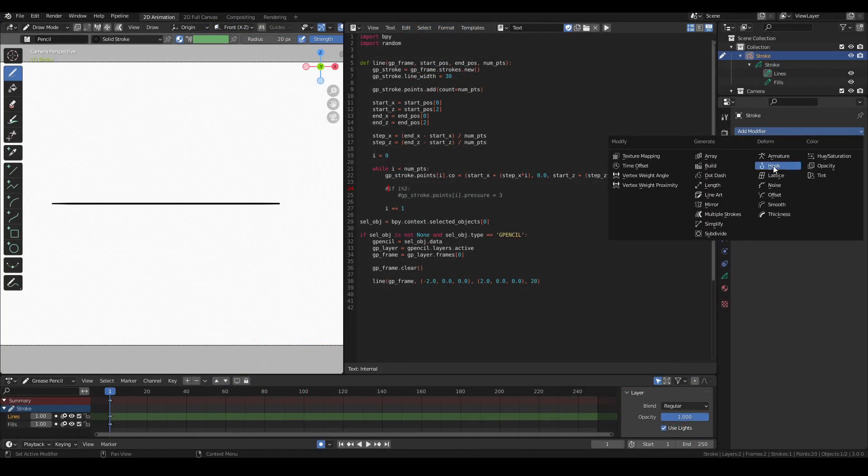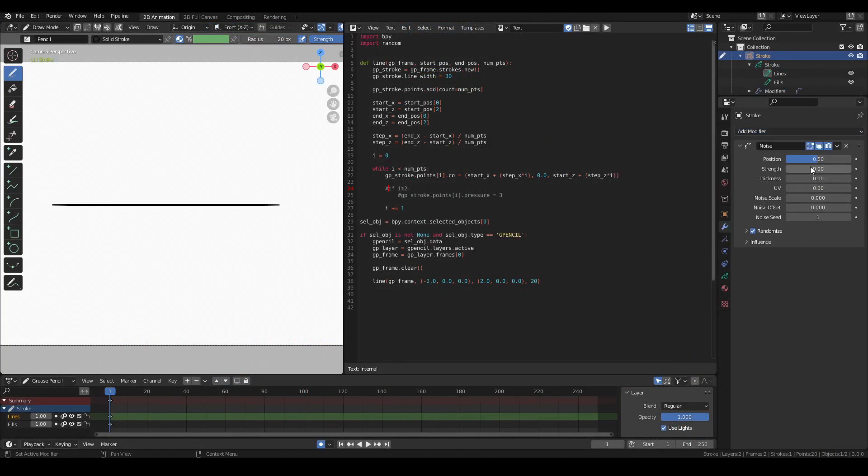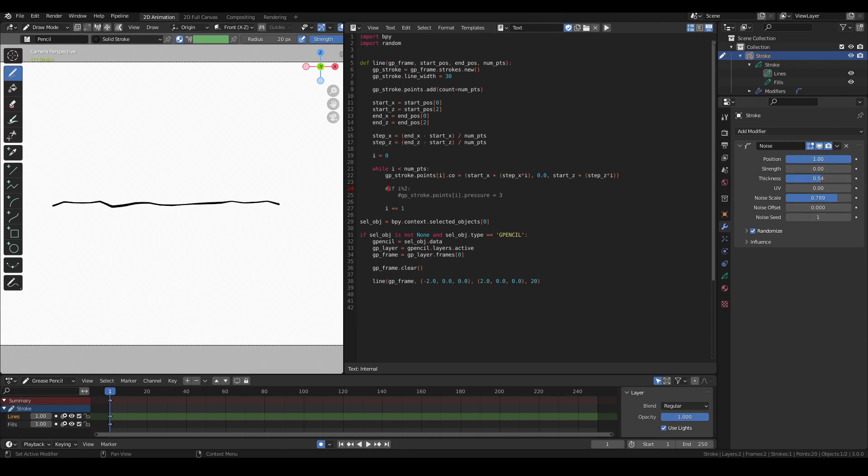Another way of generating noise on your line is to use Blender's built-in noise modifier, so it's worth taking a look at that too. Plus, it'll give us an opportunity to see how to add modifiers to our objects using Python.